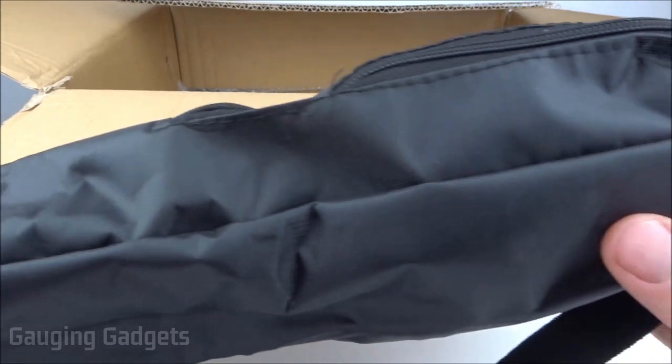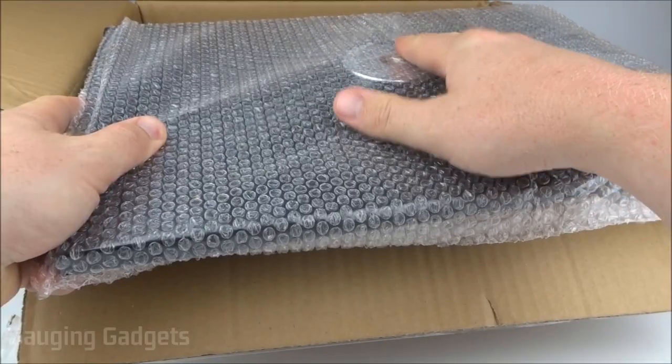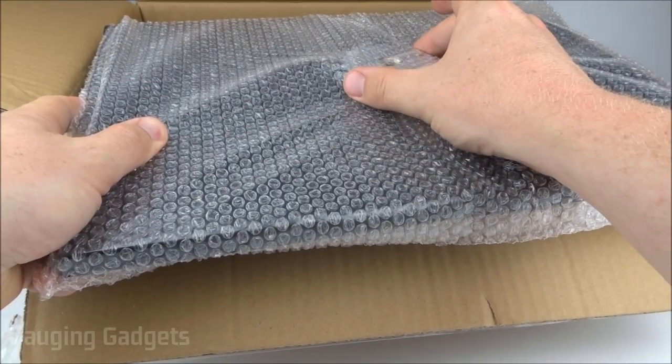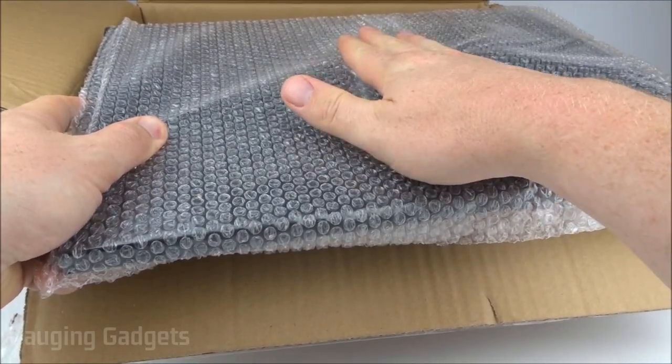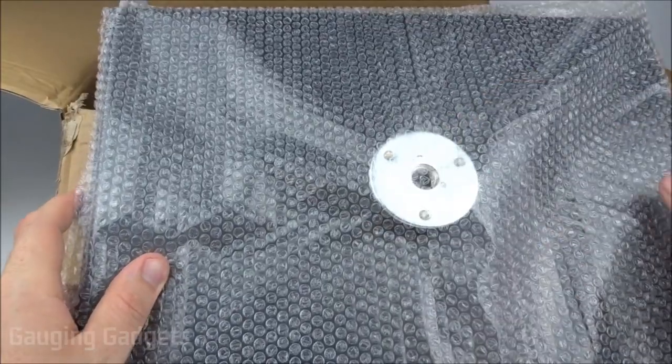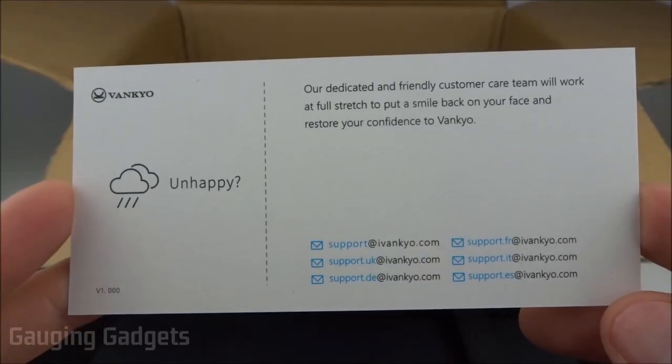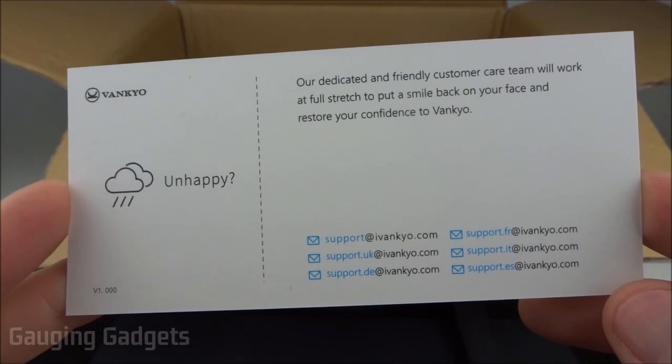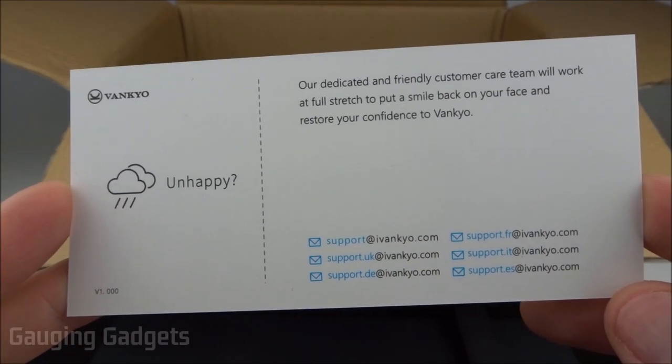On top they have a bag that contains the actual tripod part, and under that is the actual stand for the projector with the tripod mount on the bottom. Additionally in the box we have some Vankyo support information.